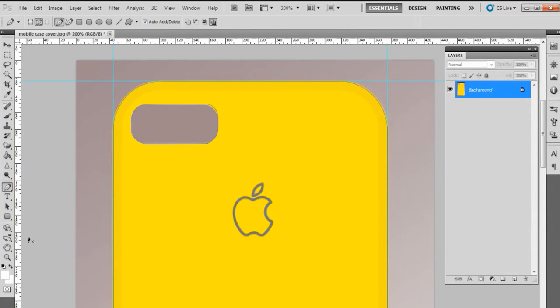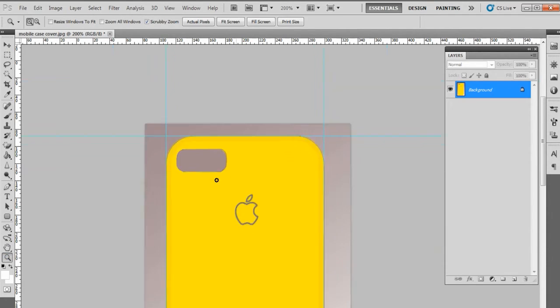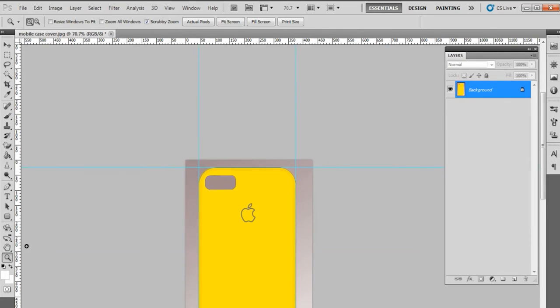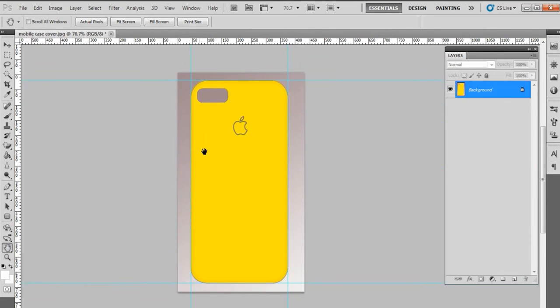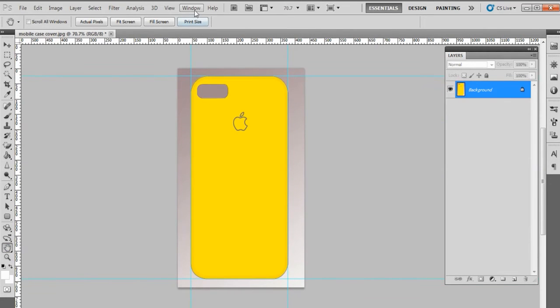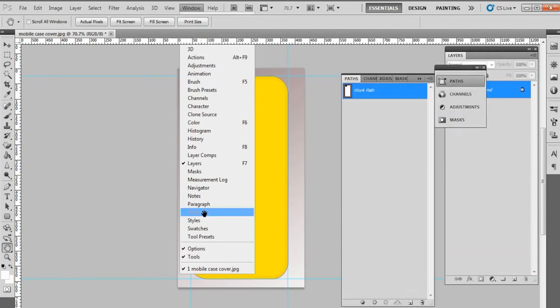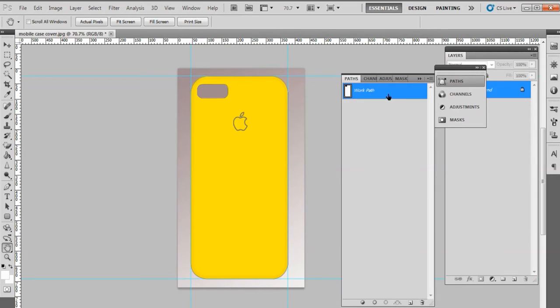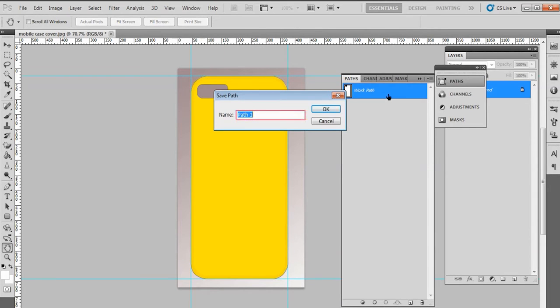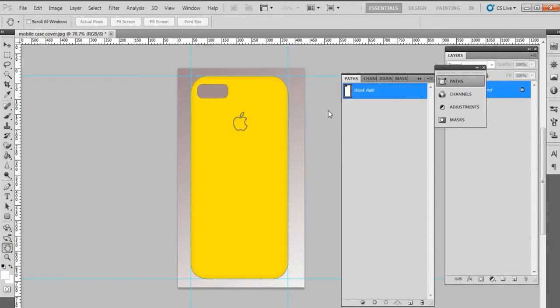After completing the selection process, go to the Window menu on the menu bar and select Path option. Double-click on Work Path option on the right side and you will see Safe Path pop-up box appearing on the screen. Enter a name of the path in the text box and click OK.